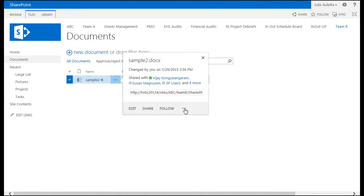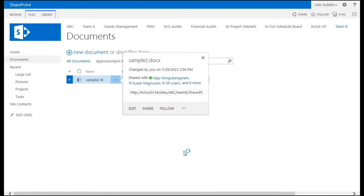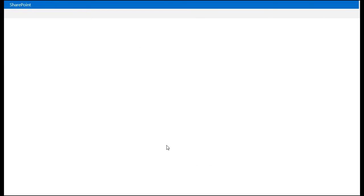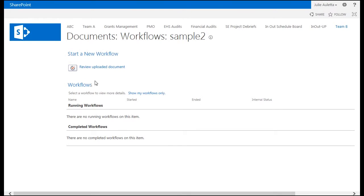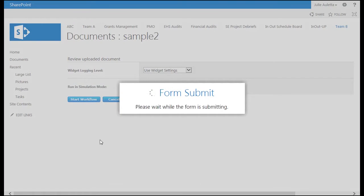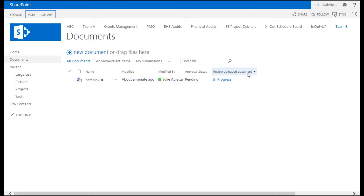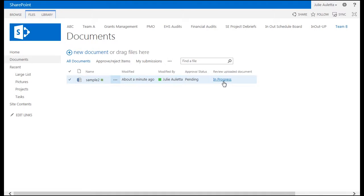To start a workflow, I'm going to go down to the workflows option in the context menu, pick the workflow to start, and then click start workflow. Now we see an extra column in our document library. Review uploaded document, that's the name of my workflow that I just published, and this workflow is currently in progress.